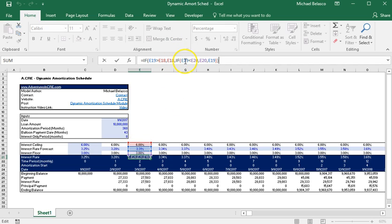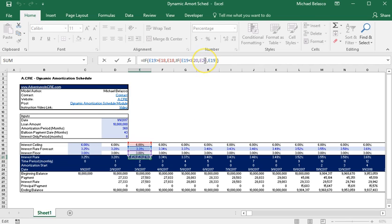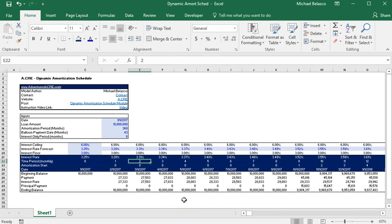And if E19 is less than E20 which is the interest rate floor then return the interest rate floor. And if not then just give us the interest rate forecast. So row 21 is going to give us our actual interest rate that's being charged to us in that month.